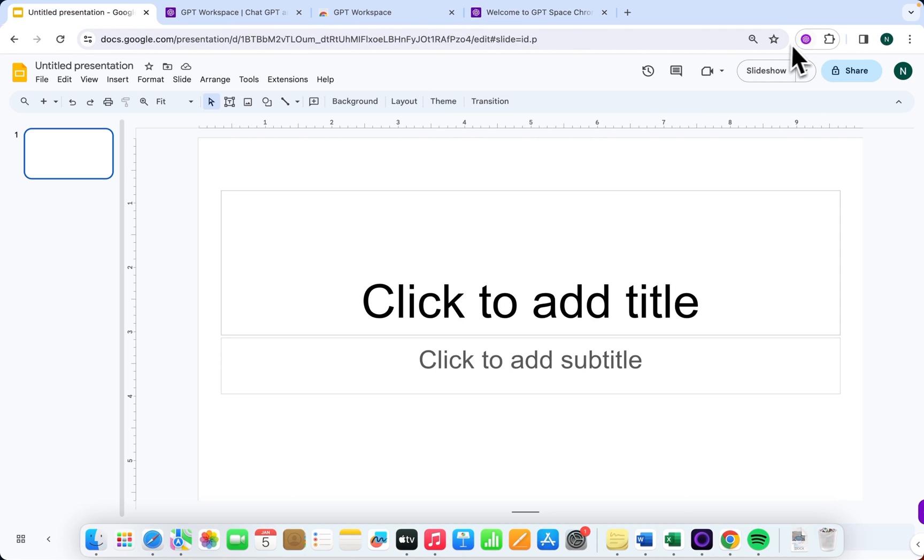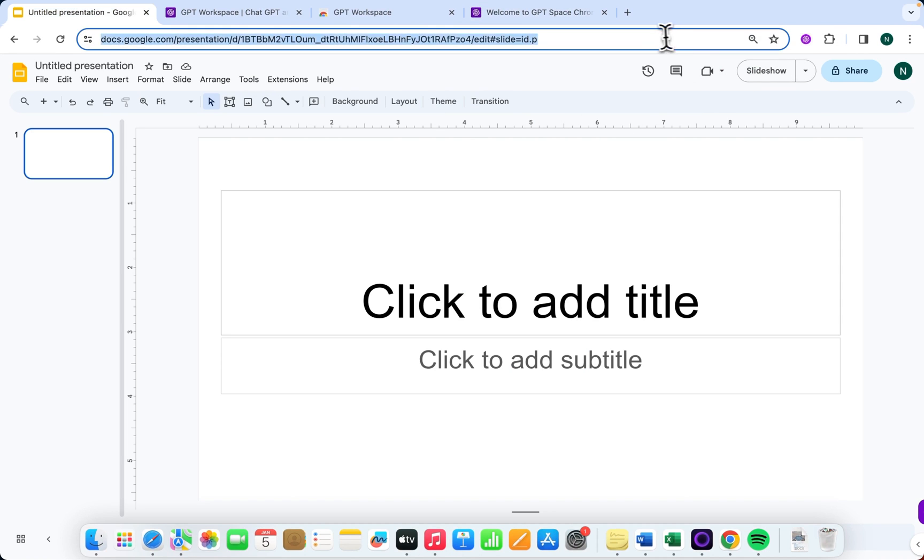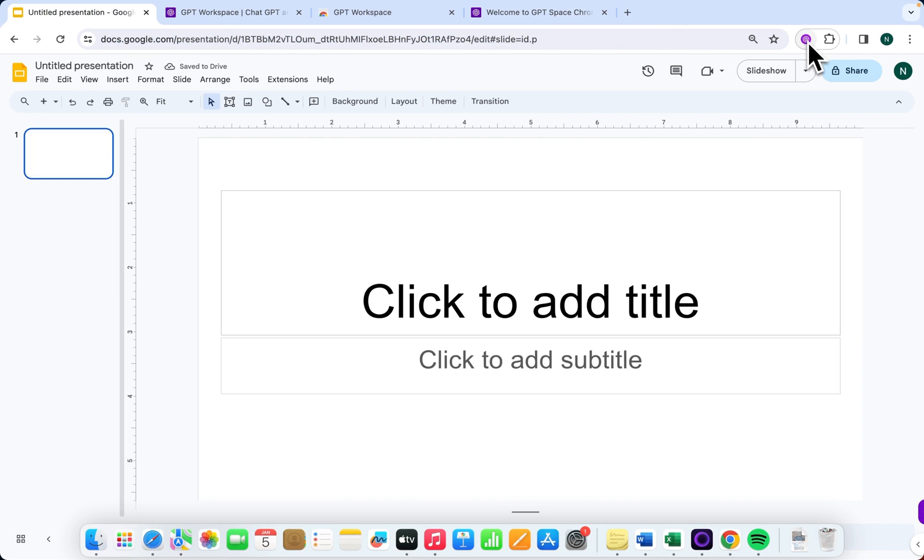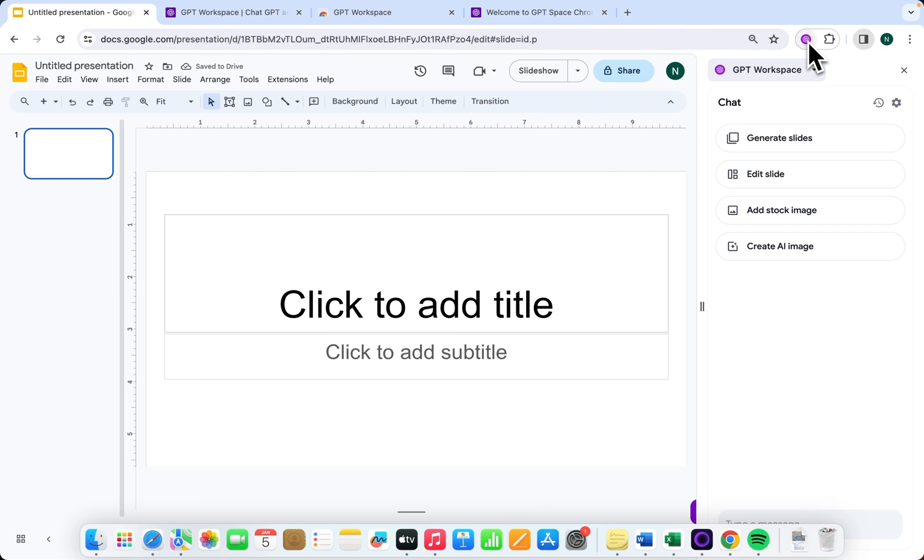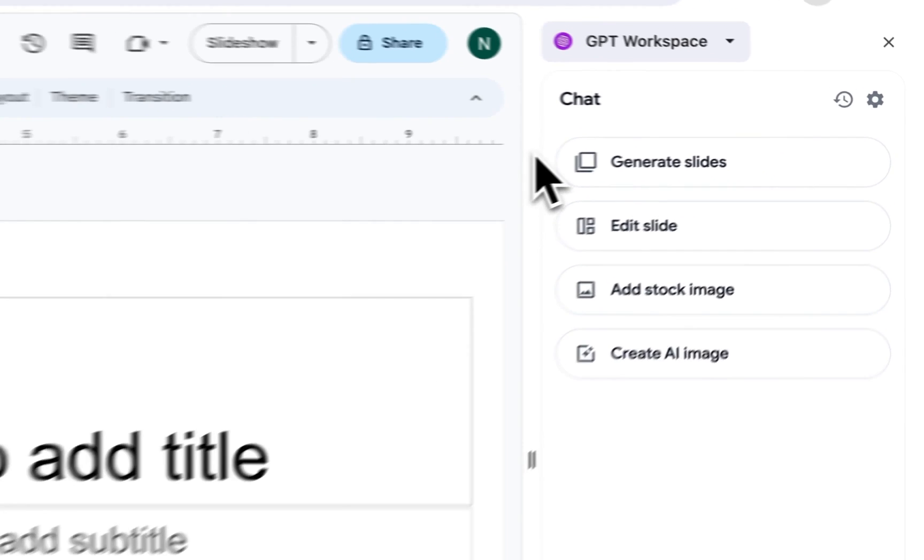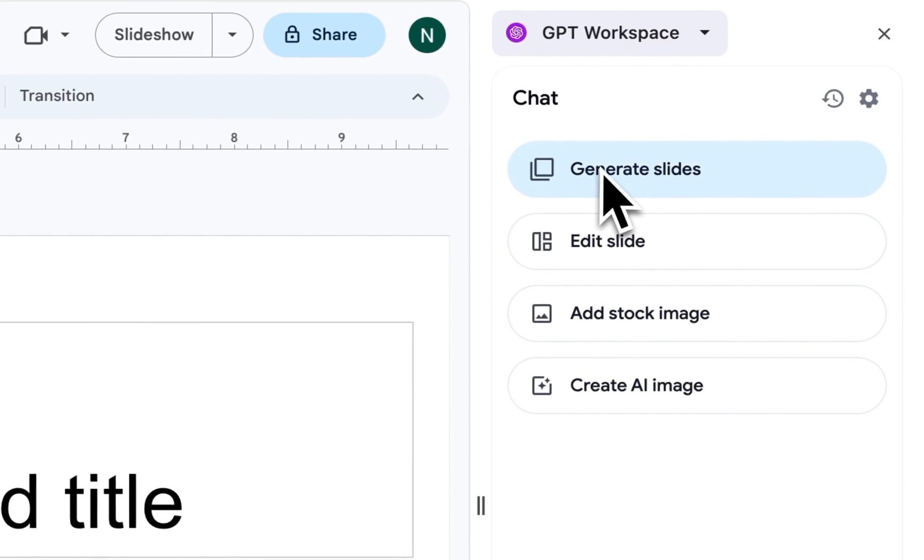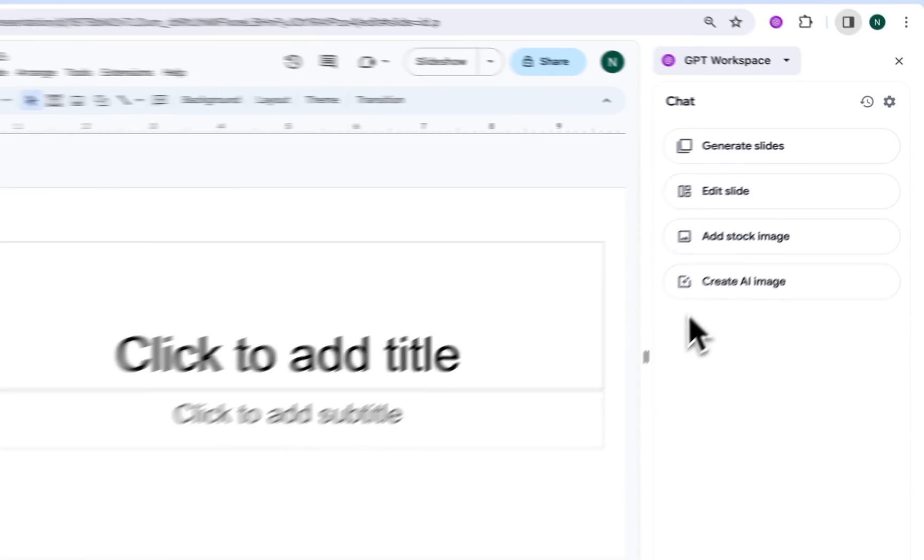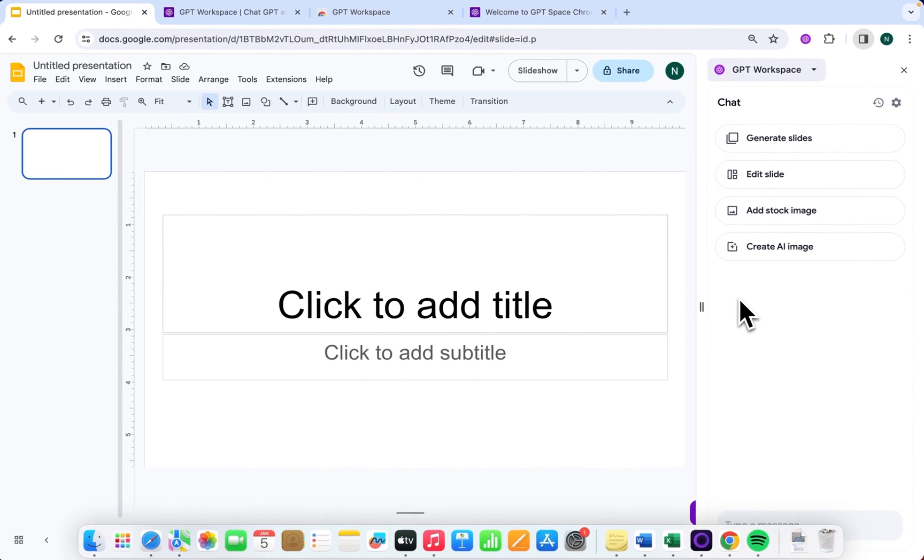Proceed to Google Slides to test out our newly installed Chrome extension. A fresh sidebar will appear with various functionalities. You can fashion entire slide decks, edit slides, and even create images using AI. Quite impressive, right?